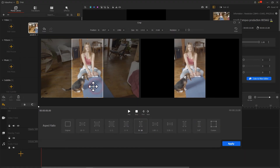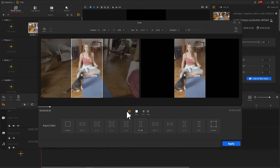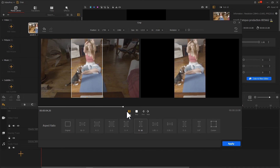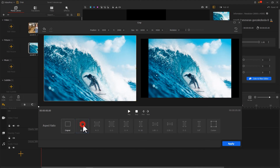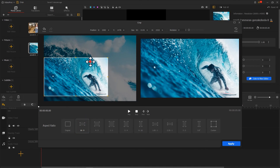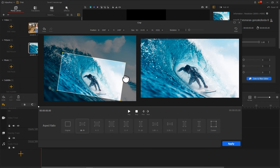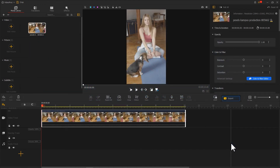Feel free to drag the progress bar to preview the video. Meanwhile, you can move the cropping box to reframe and rotate the image until you get a pleasant result. Then hit Export.